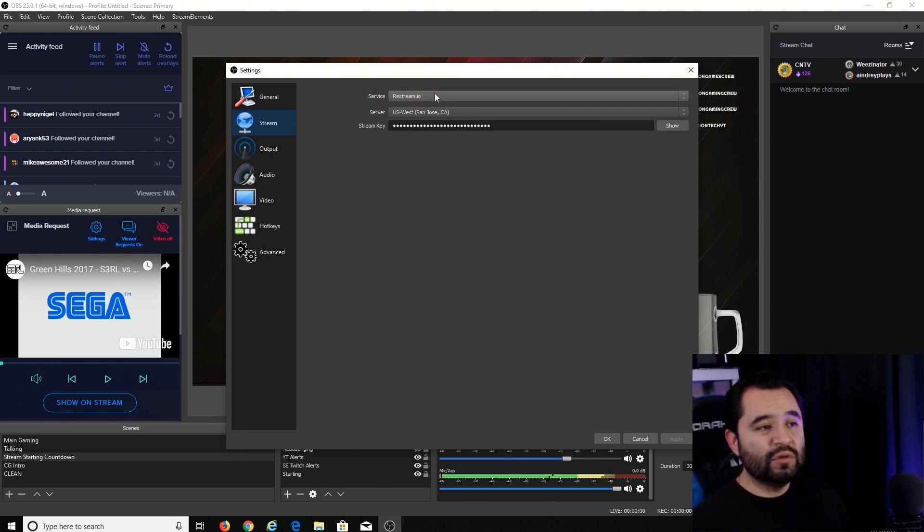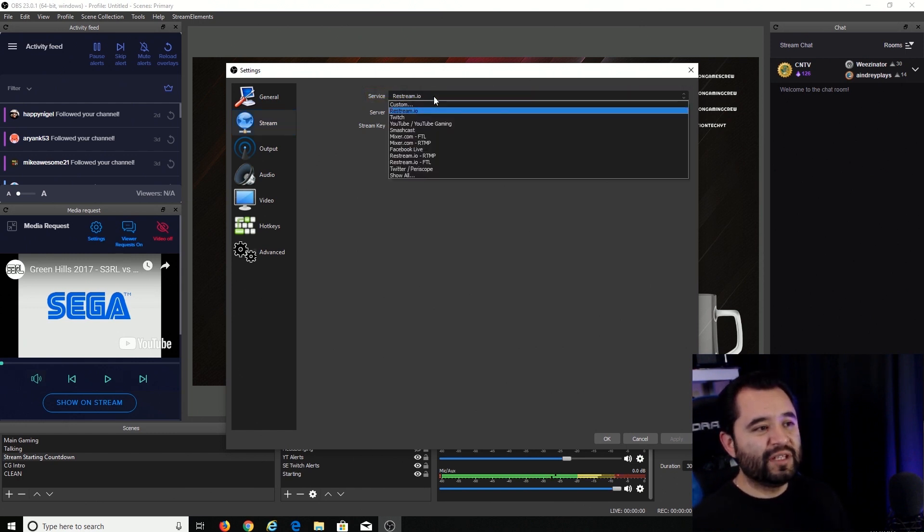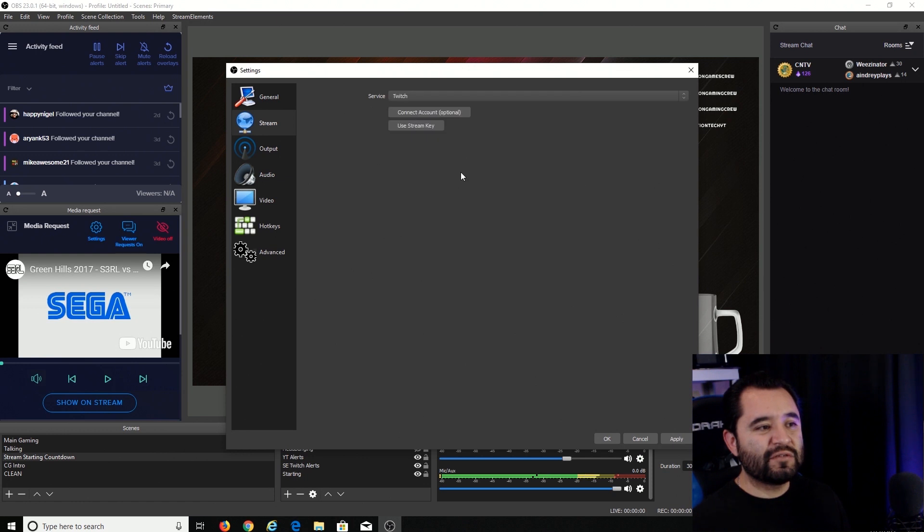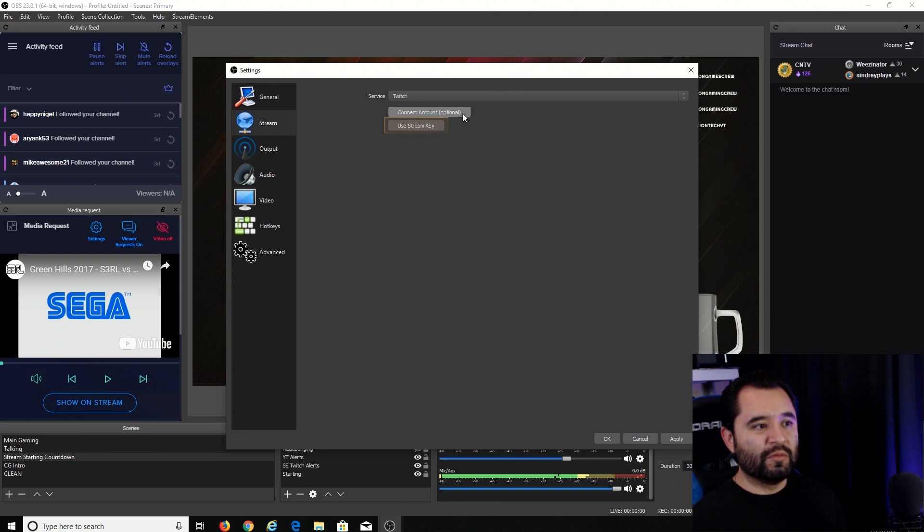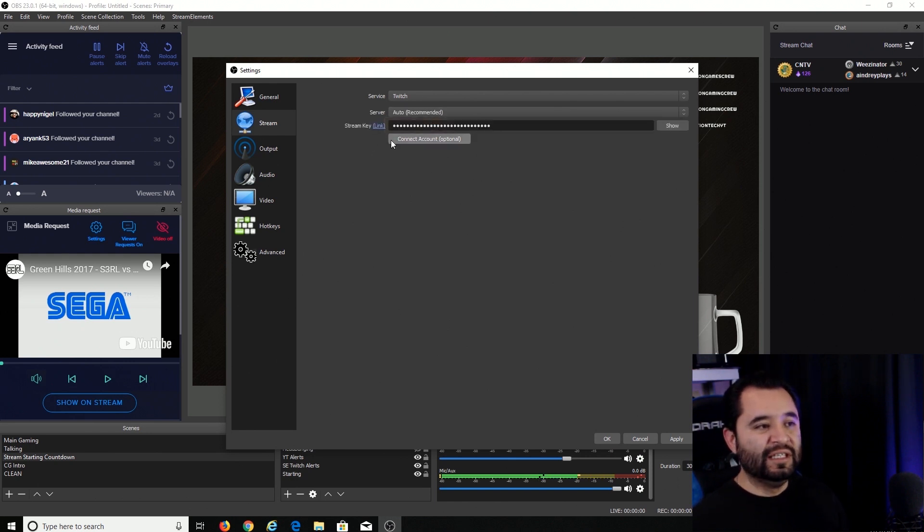Something that's really cool about the new update is you can actually connect your account directly. But for the sake of simplicity, we're going to use the normal method and use the stream key.